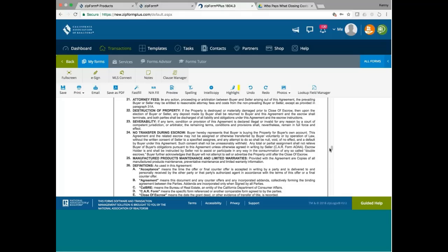Manufactured products, maintenance, and limited warranties. This one basically is saying that if the seller received warranties from manufactured products, such as a new AC or new something that comes with the warranty, the seller shall provide copies of these warranties or maintenance documents to the buyer. This is usually, this is not in your regular RPA. It's an added provision.